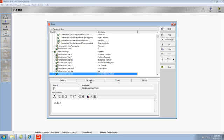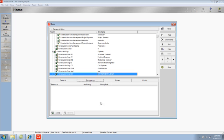My next step is to go to the Resources tab. And on the Resources tab, I can identify those resources who can fill this role, in this case, Environmental Engineer.